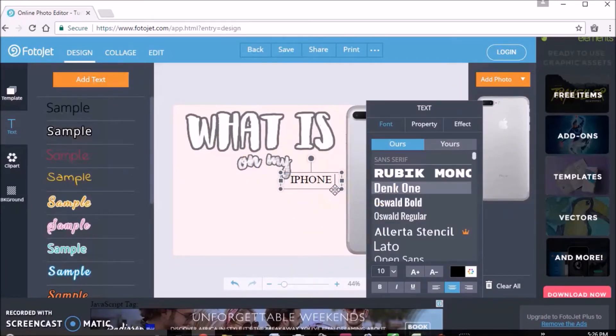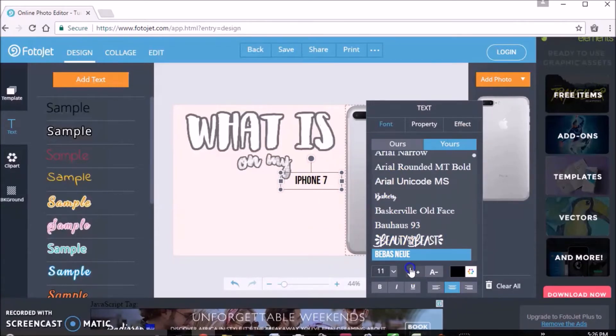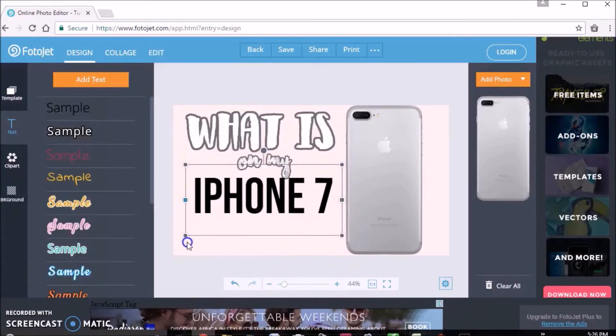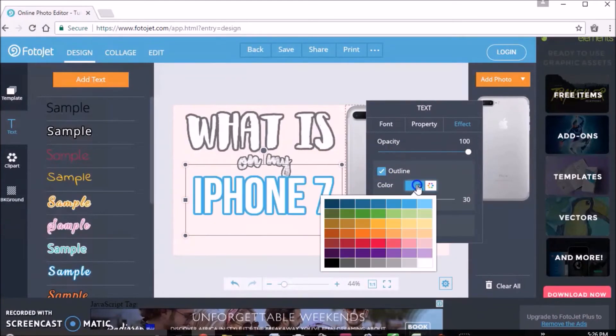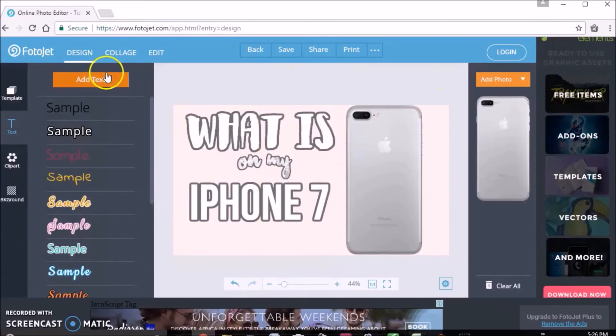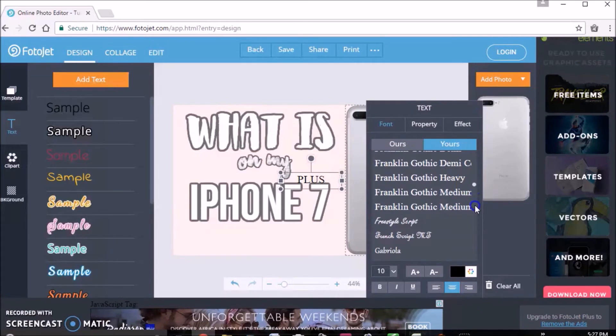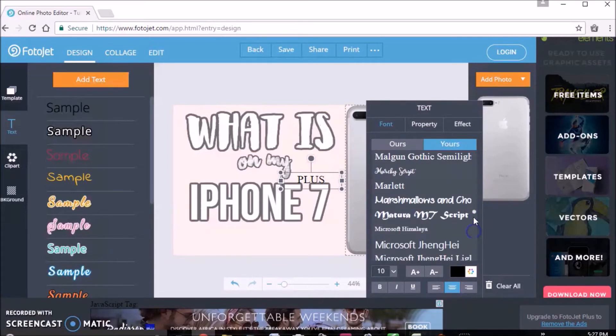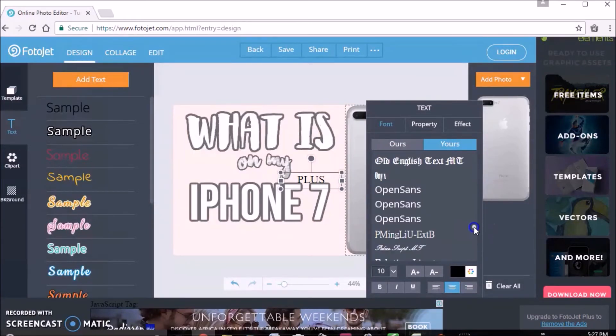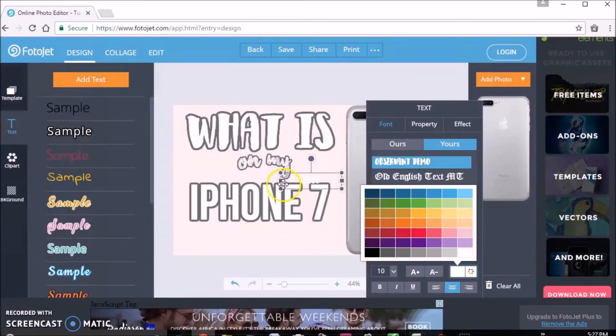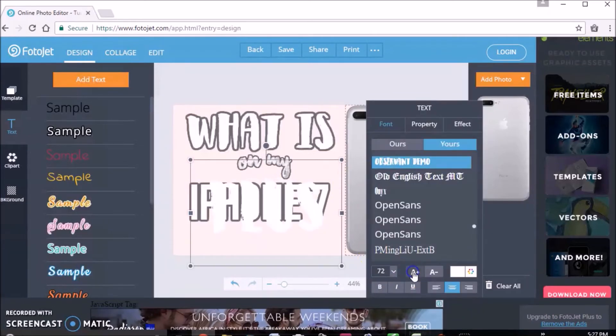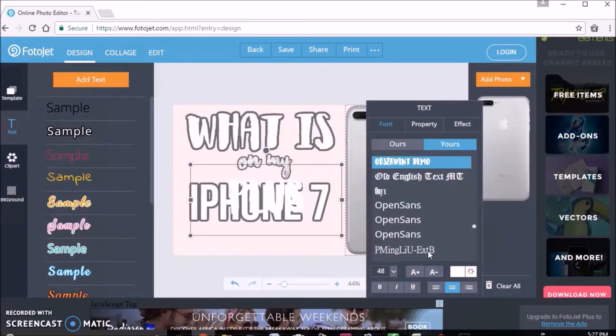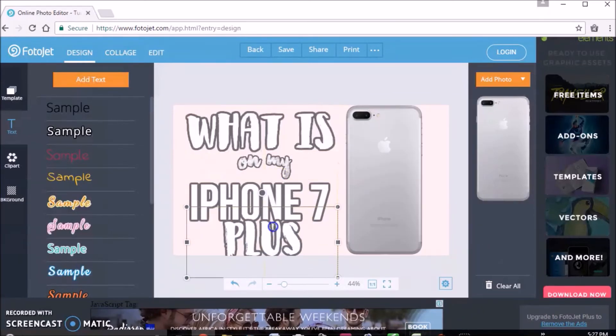So as you can see here, I just played around and added text like "what is on my iPhone 7." None of these are the same font. iPhone 7, I made in this font since it's a little more like the actual iPhone font, and I just made the Plus the same font as the "what is" since I wanted it to be a little the same. And on all these I've made a gray outline just to make it pop a little more.